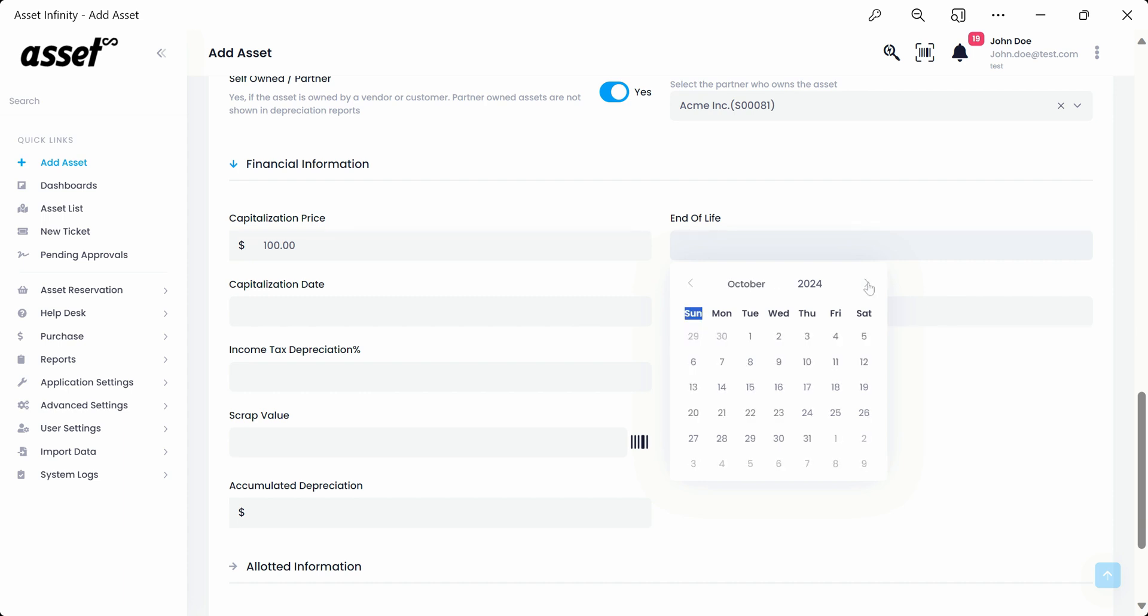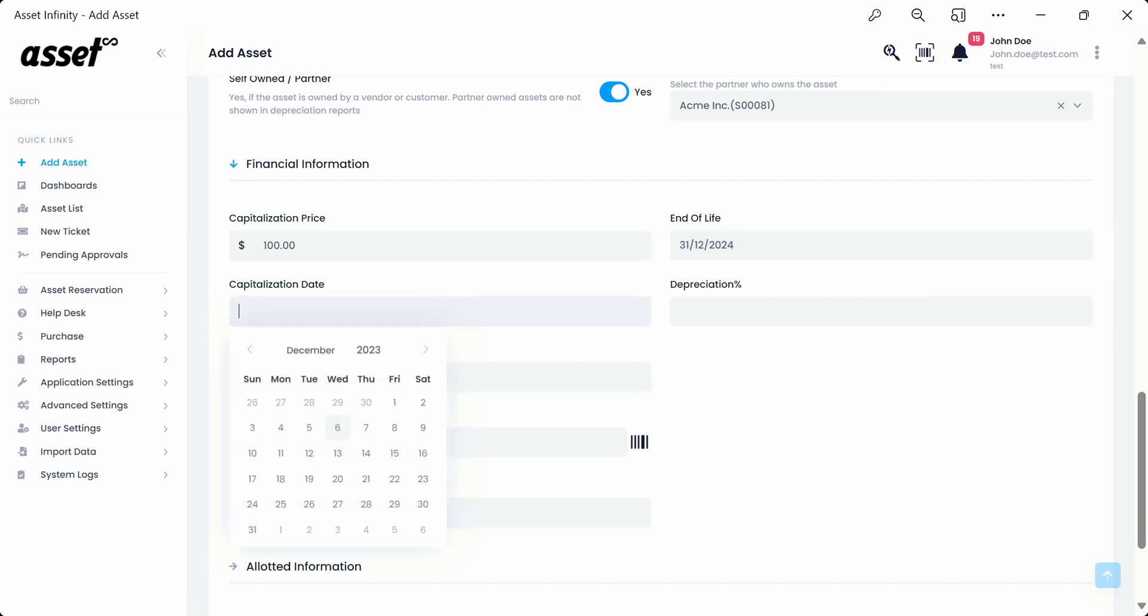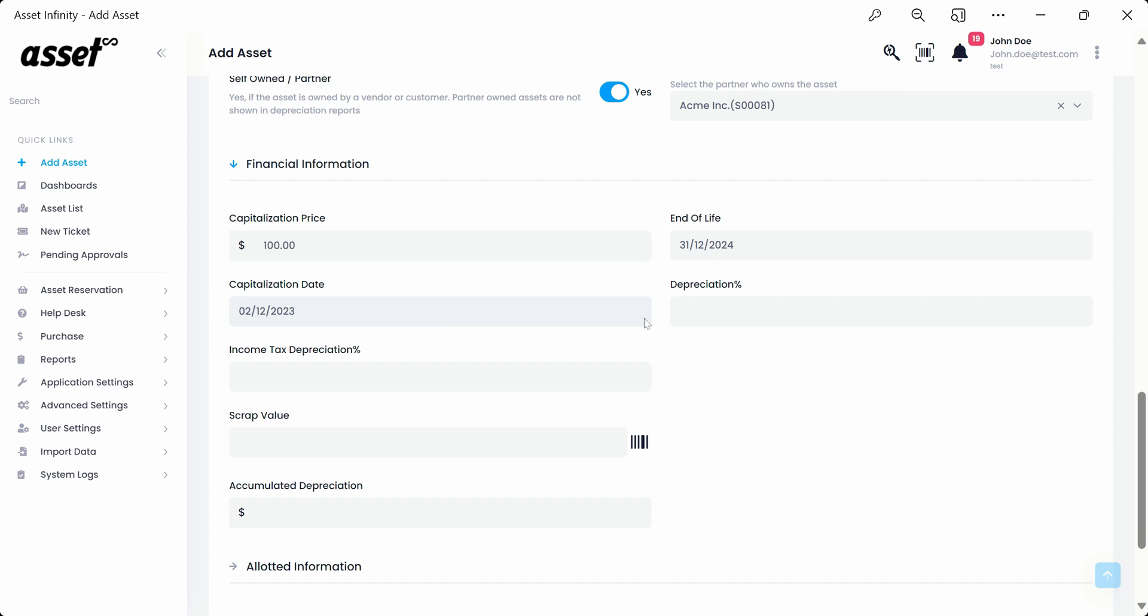End of life can be selected from the pop-up calendar. Capitalization date, select the date from the pop-up from which the value of the asset is to be capitalized. Depreciation is the percentage at which the asset will be depreciated. The depreciation details can later be viewed from the depreciation report. Please note that any self or partner-owned asset will not be shown in the depreciation report.